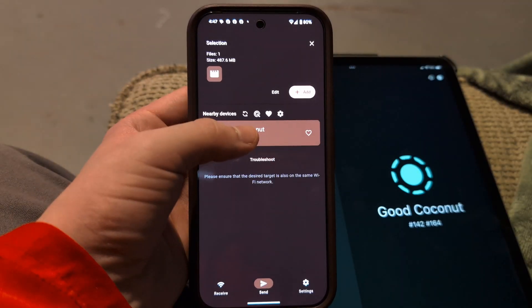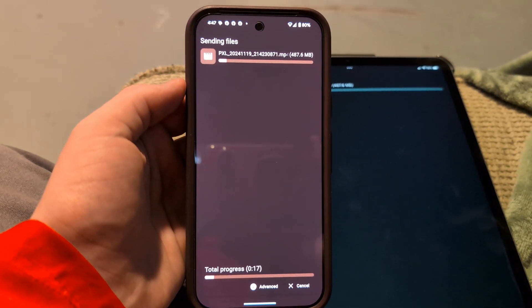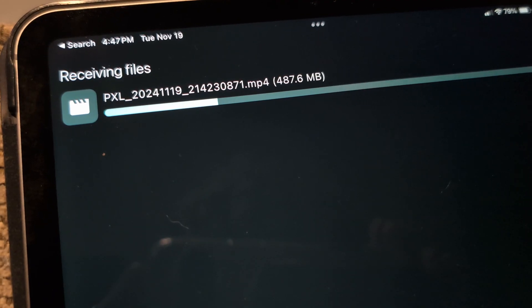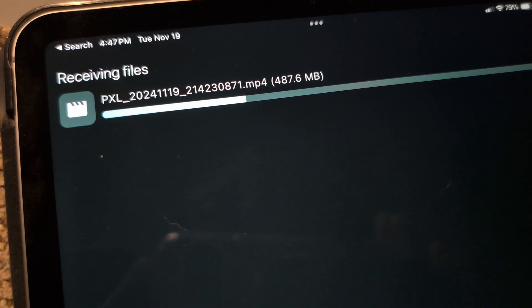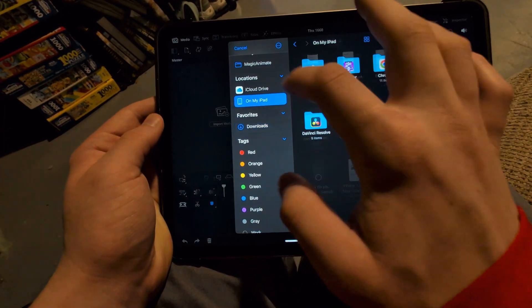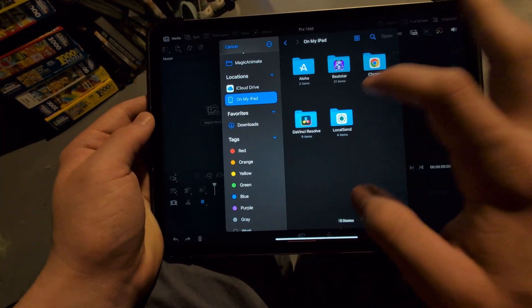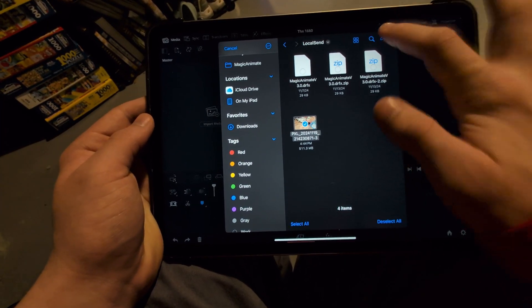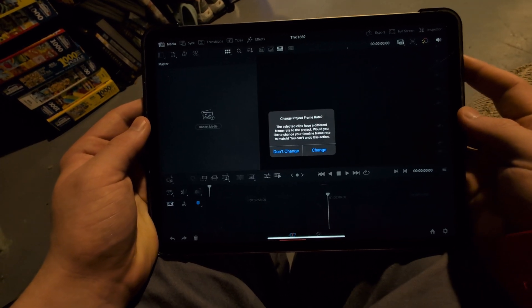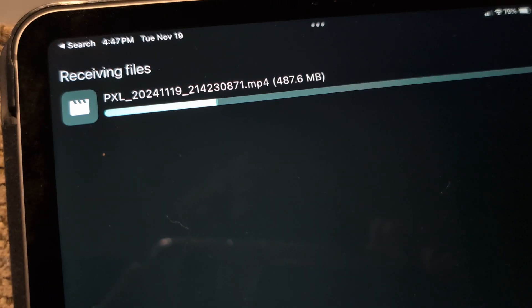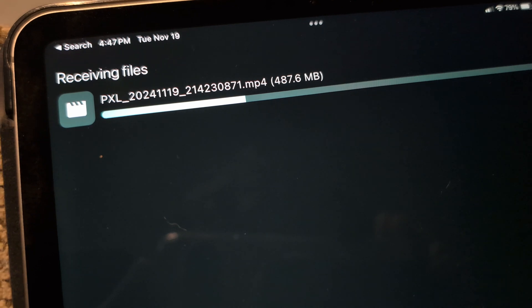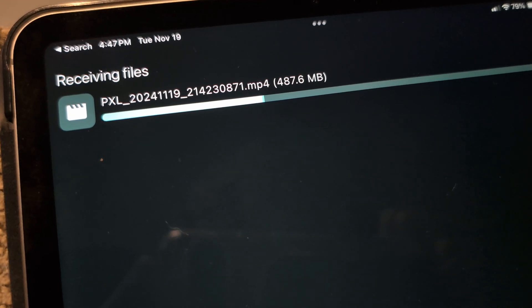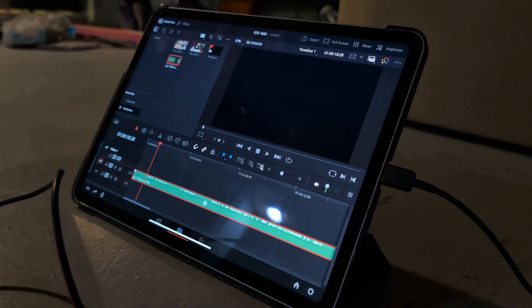I also utilized a software called LocalSend. This is basically like airdrop for any platform you can think of. I use this to transfer video files to and from the iPad just because it's much easier to just have this universal airdrop method. I sent the video files from my phone to the iPad and it did pretty good and put it straight into DaVinci Resolve.